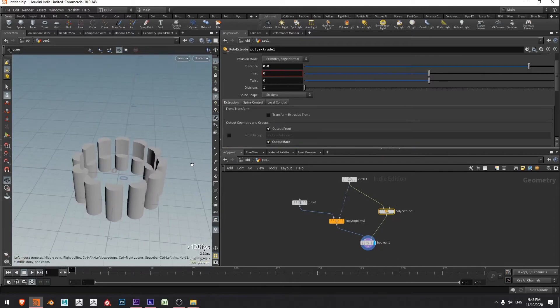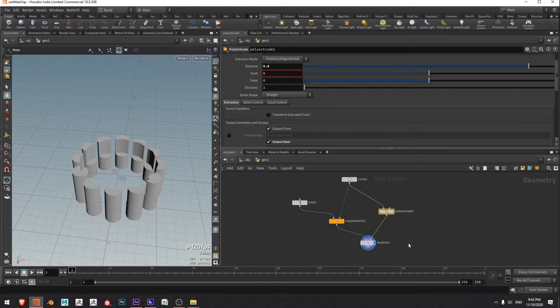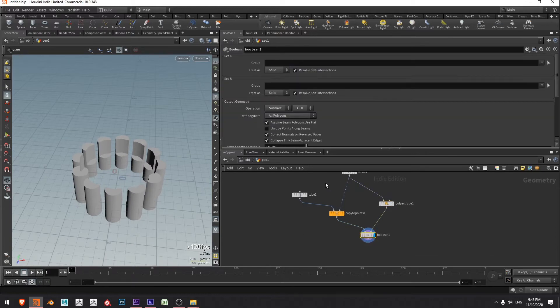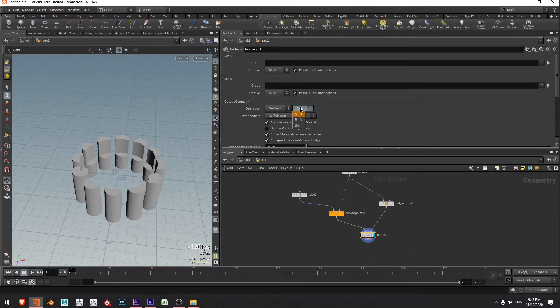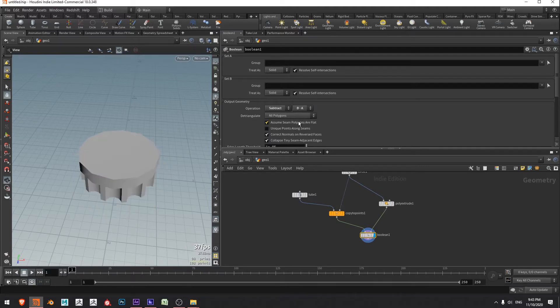Now we've got a volume there as well and we're getting some booleaning happening, except it's not the one I'm after. So I'll select the boolean node and switch my operation from A minus B — this being A, this being B — to B minus A.